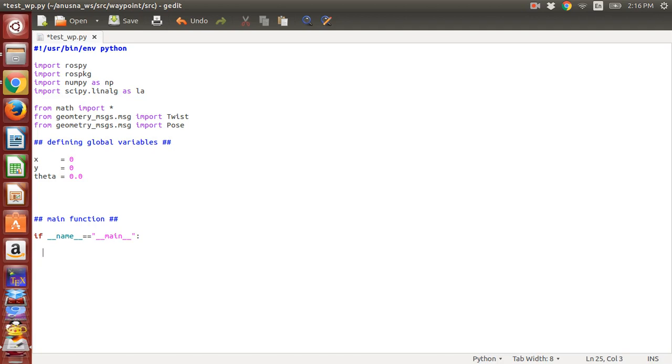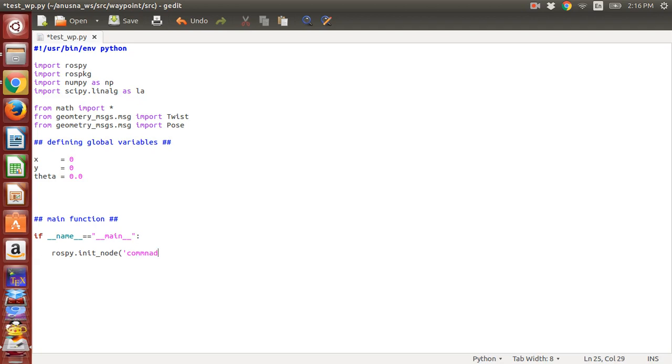rospy.init_node—that is initializing the node. Give whatever name you want to, but make sure that it's one word with underscores is fine. So command_test, and then we do something called...